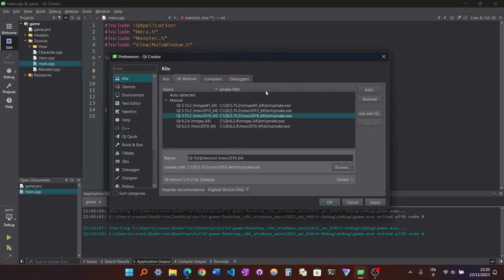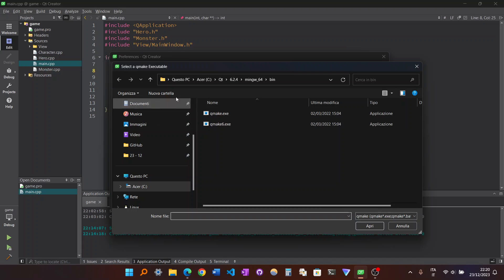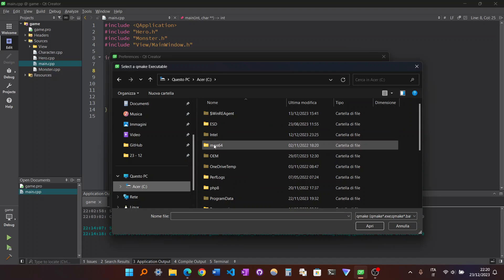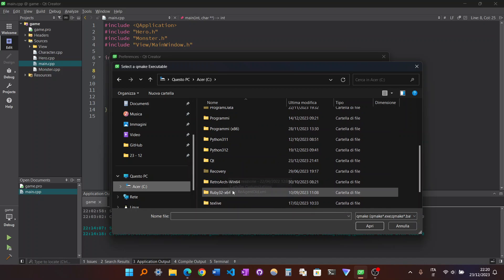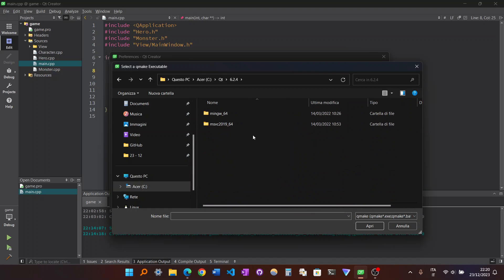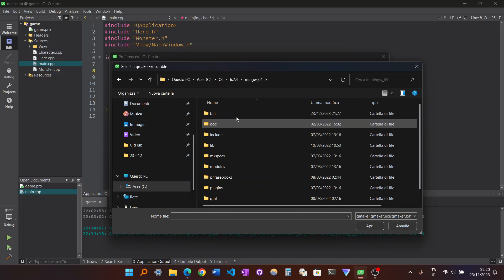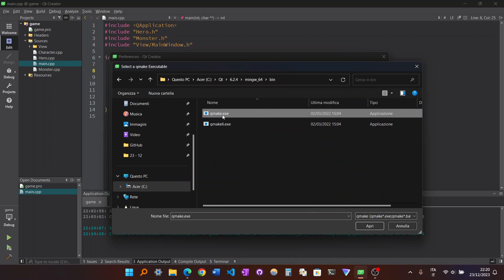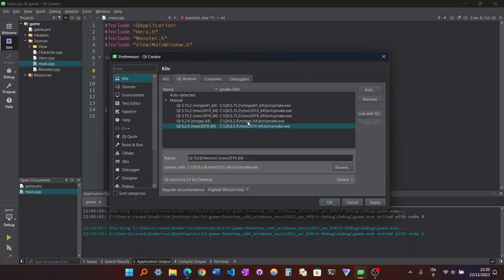These are actually found automatically. But then you go to Qt versions and usually there is nothing here. Where do you find it? You go to Add, and then you can see that you go to C, you go to Qt, you go here on 6.2.4. There are two different versions of compiler. So you go here, you go to Bin, the Bin folder, and you select the QMake.exe.